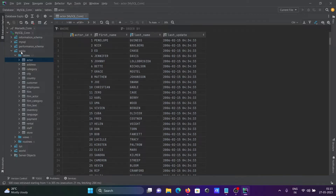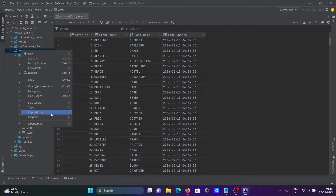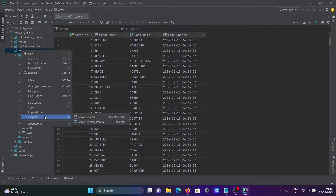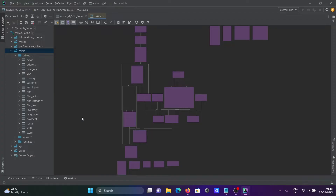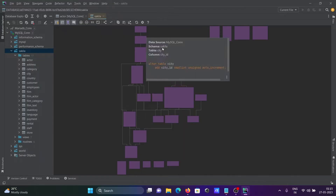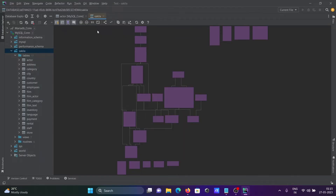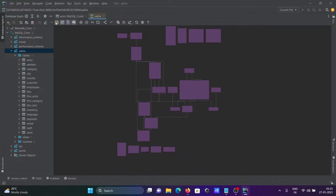To get the ER diagram, right-click on the database, then you can see the Diagram option. Click on 'Show Diagram'. When you click on Show Diagram, the diagram starts loading and is now generated.